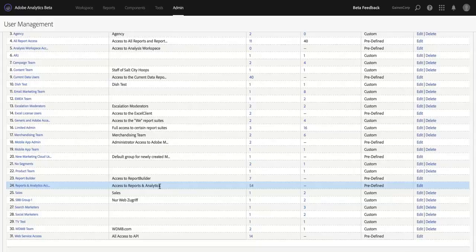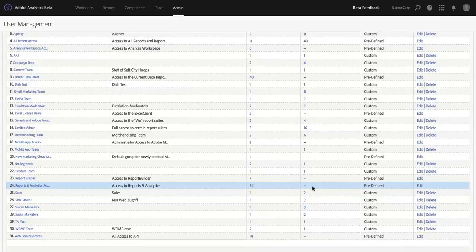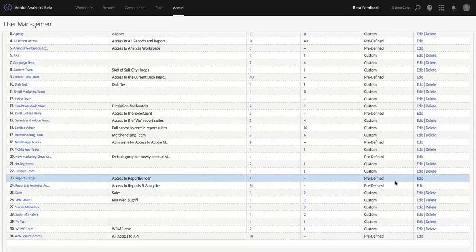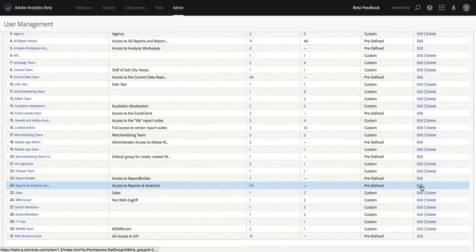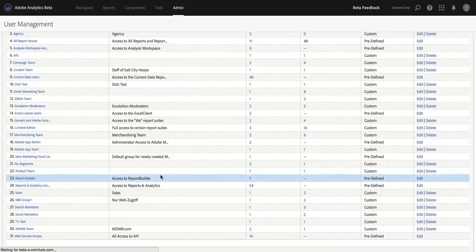Now, as of the release of this feature, all of your users will be included in the Reports and Analytics Access group. So nothing will change on the day of this feature release. However, as your company adopts Analysis Workspace and hopefully finds that it's meeting more and more of your analysis needs, you can come in here and edit the group.